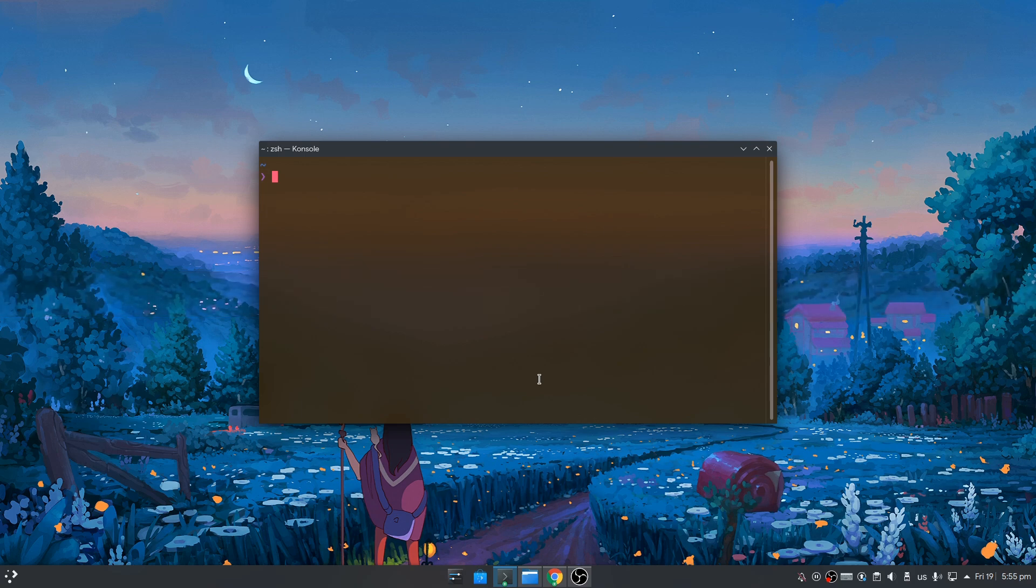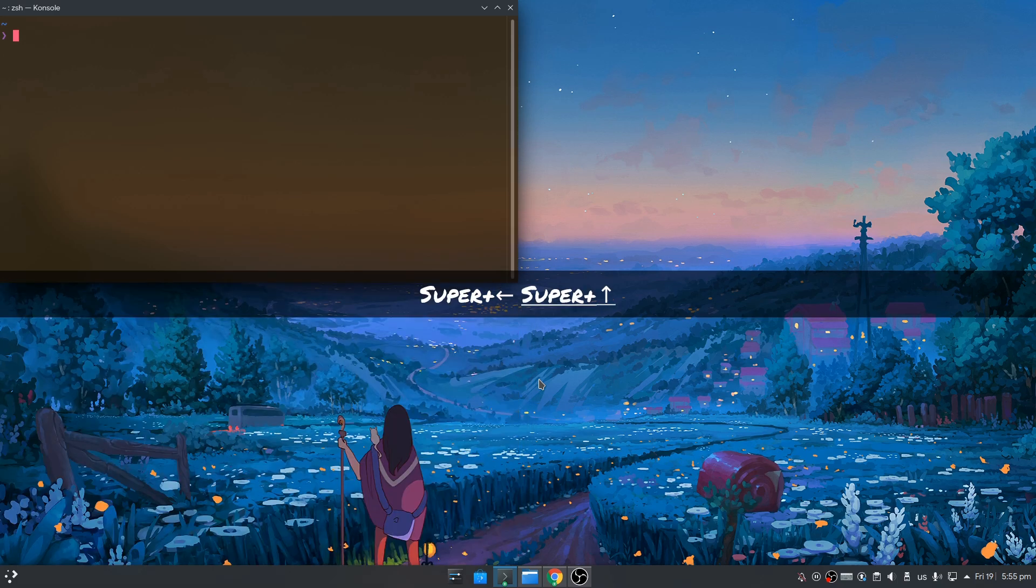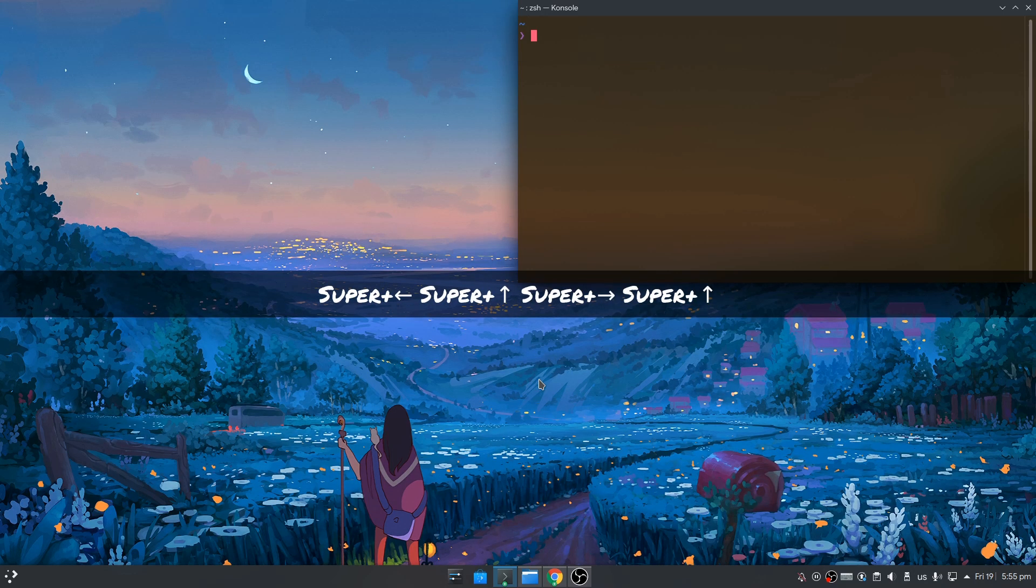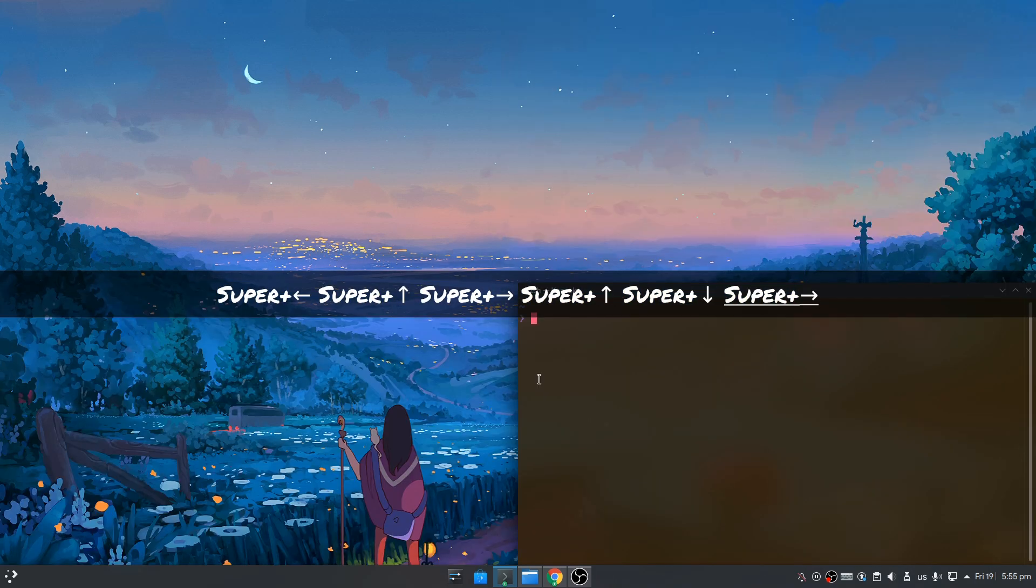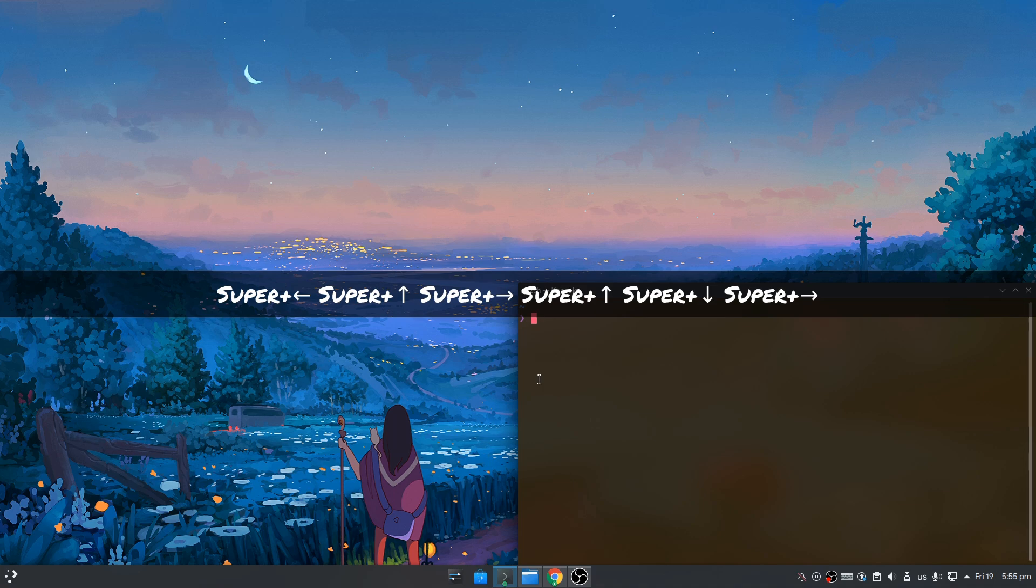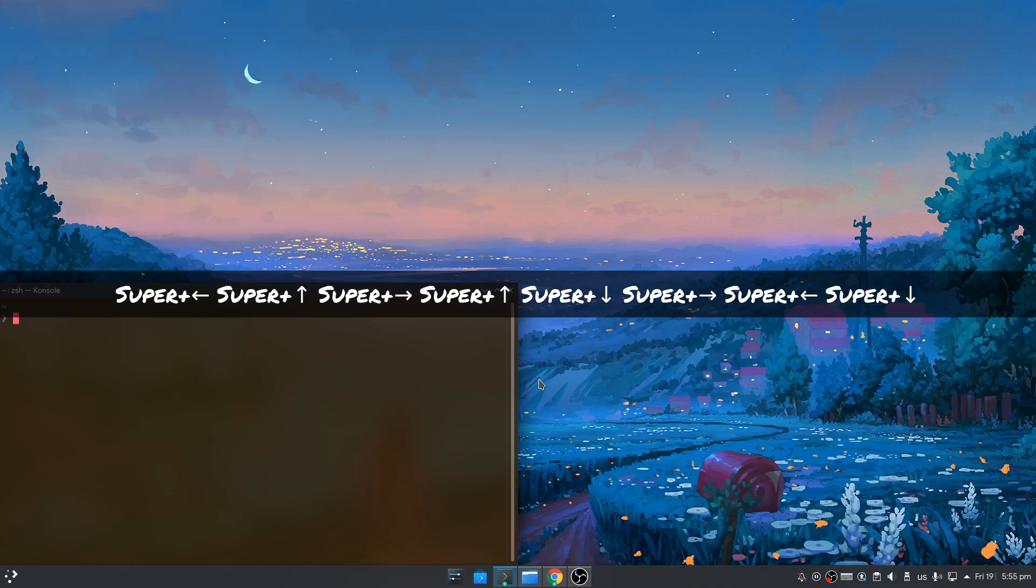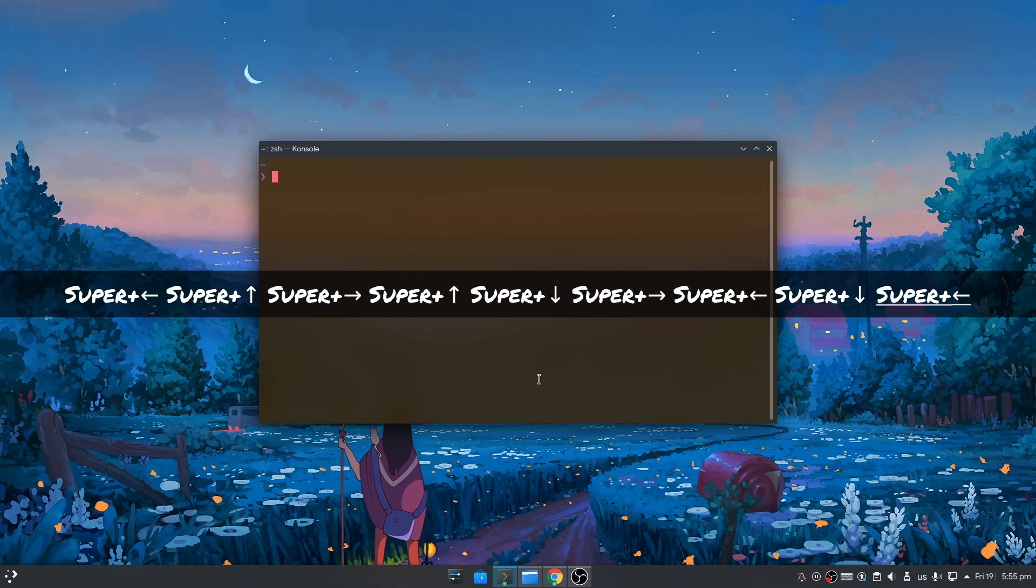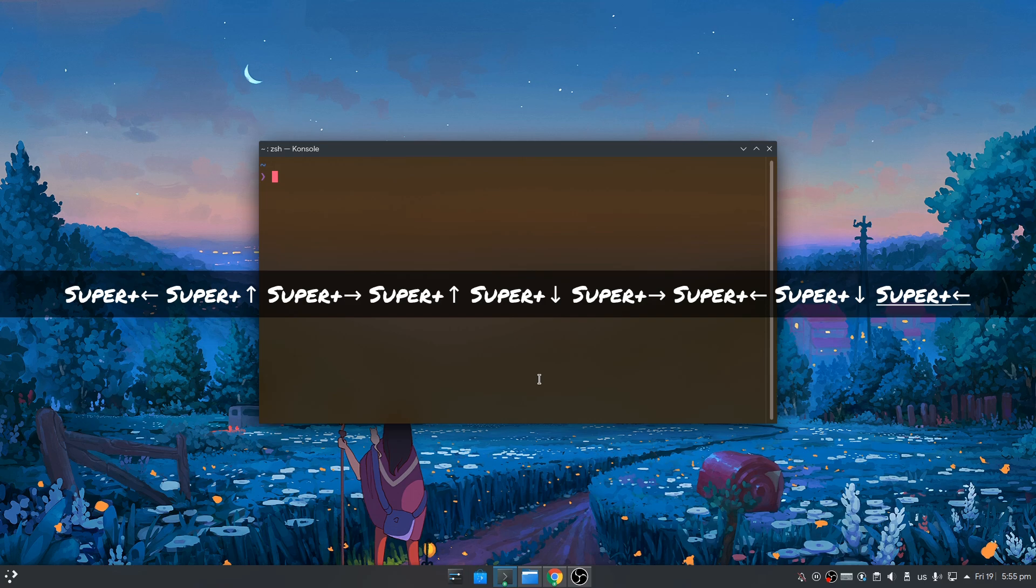Now what's new? At least what I think is new, because you can never be sure with Plasma. Super left and up inside one second will quarter tile in left top corner. Super right and top. Super bottom and right. Super bottom and left. Super left and left to restore.